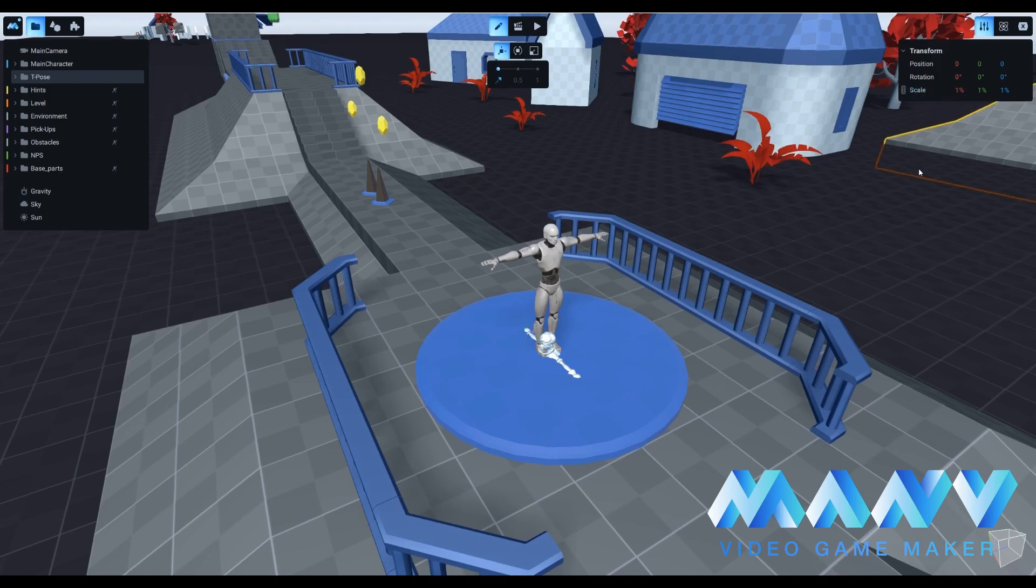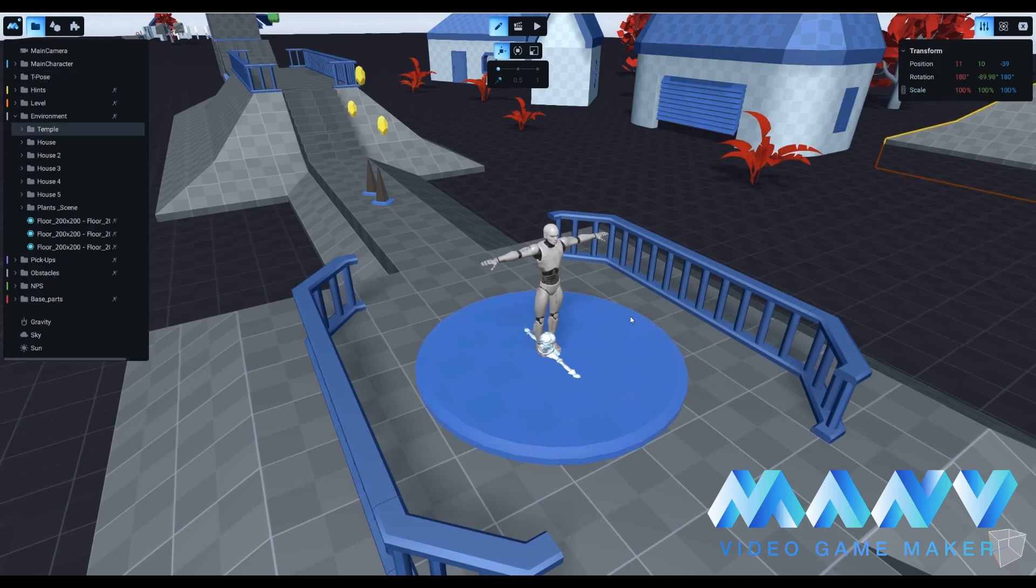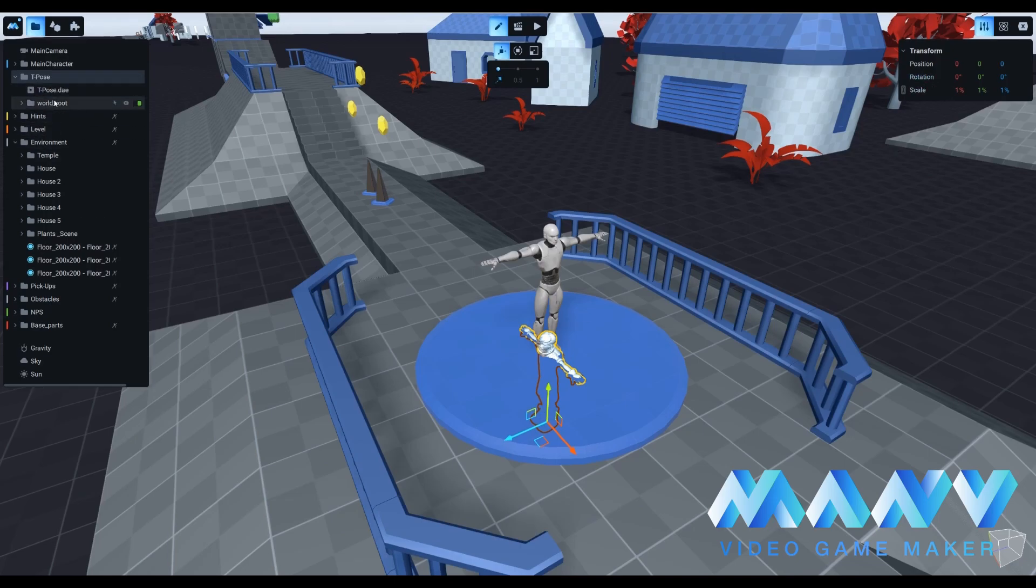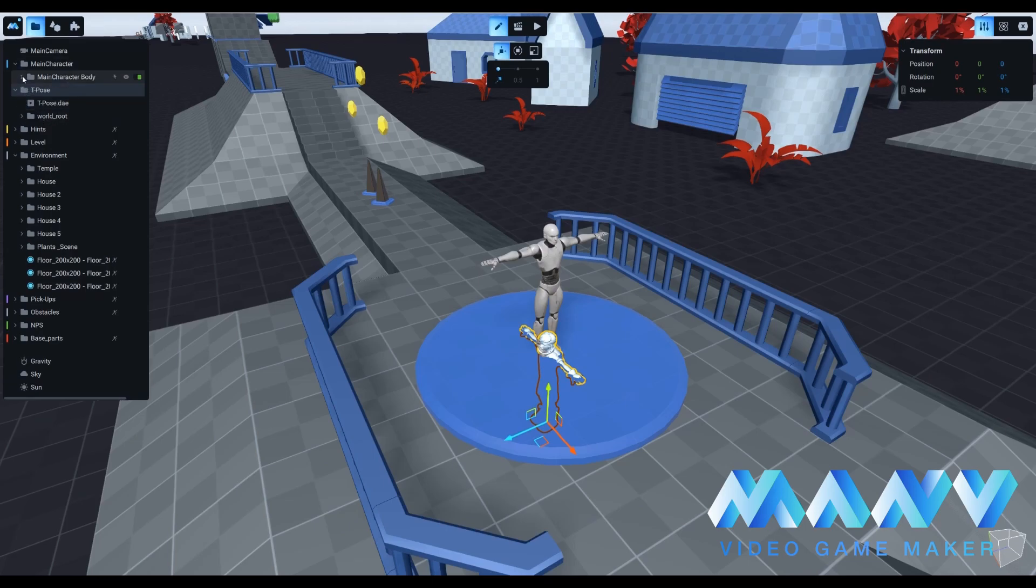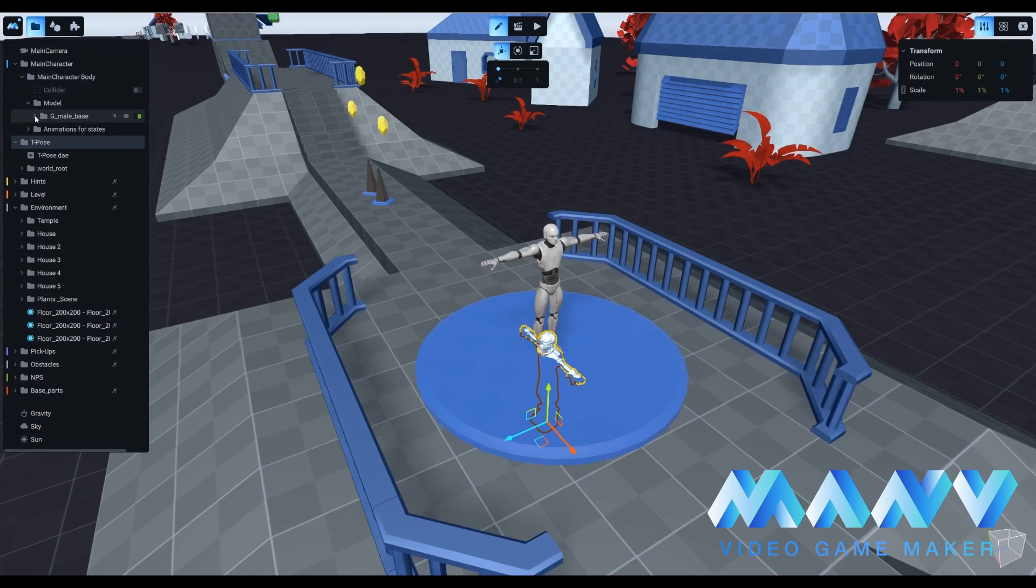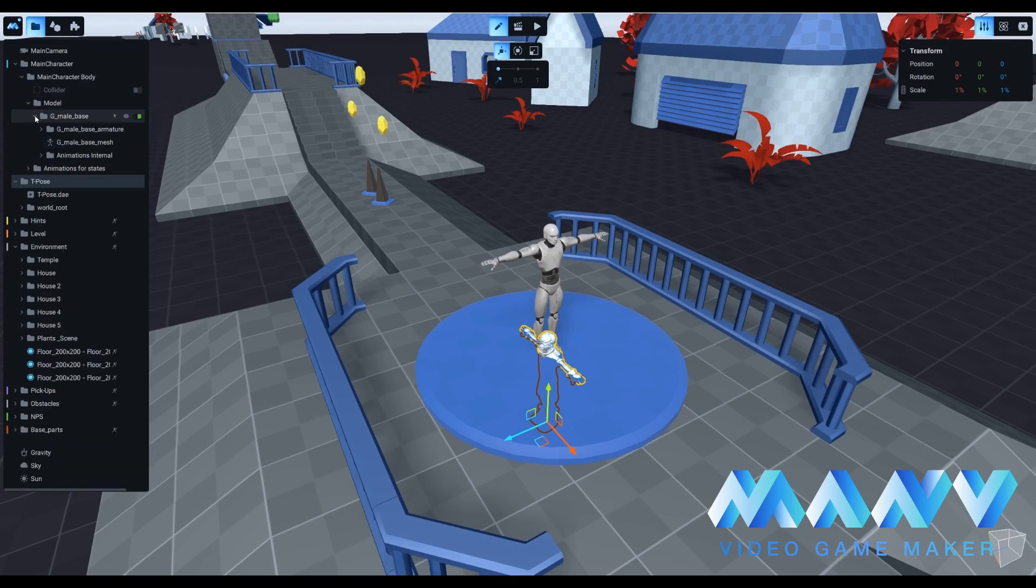Now the character has to be positioned within our current engine default character for a moment. To do so, we need to move the new tpost file to the model directory. This can be easily done with drag and drop. Now, we need to reset all values of our newly imported character.